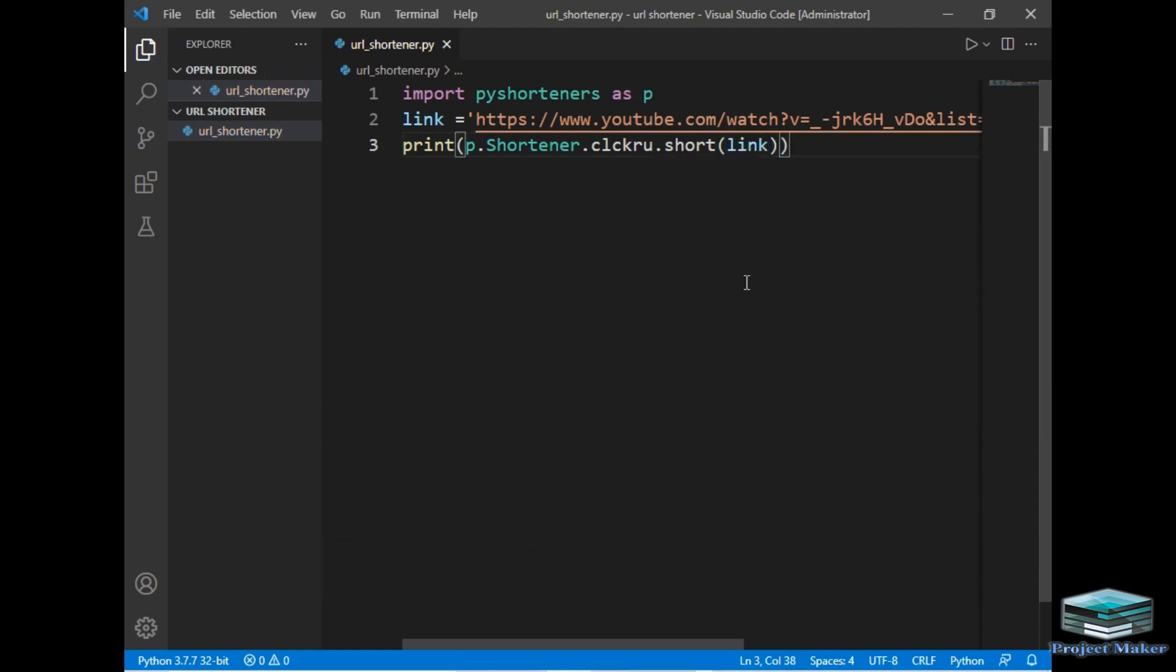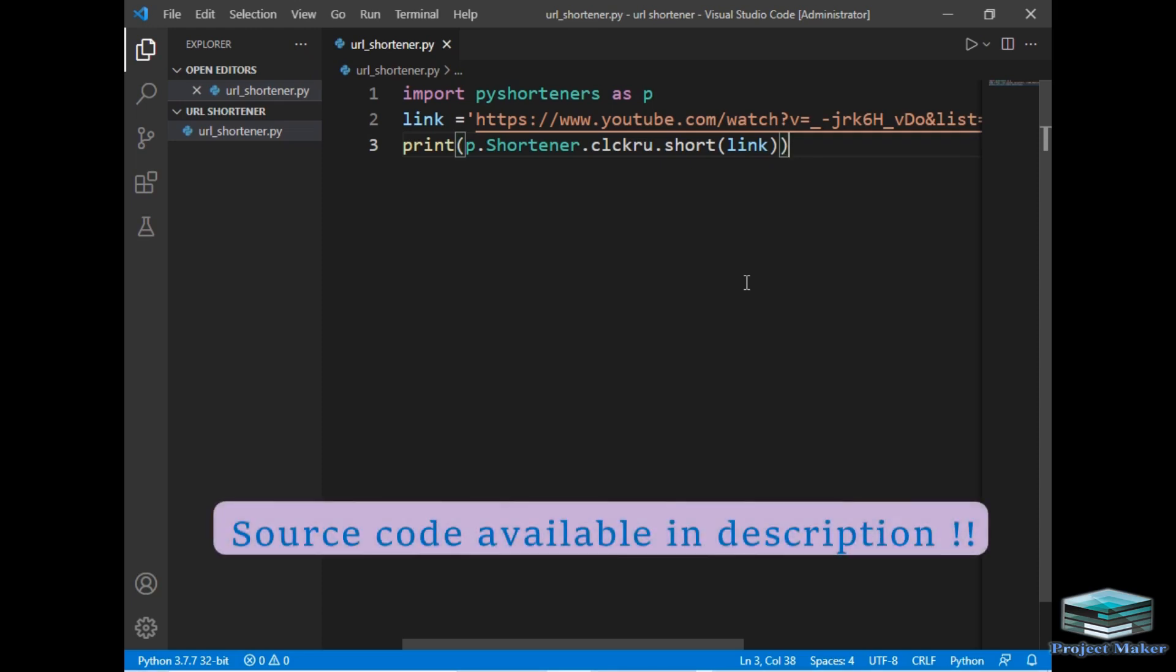And just see the program. So this was our entire program as I told you. It is only of three lines as you can see. And now I will just simply run the program to get the short URL.